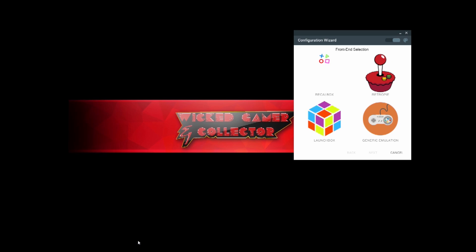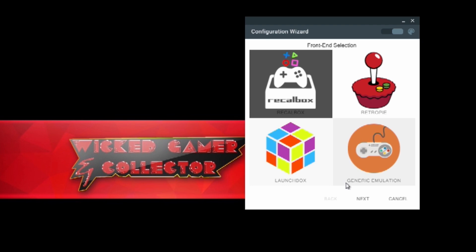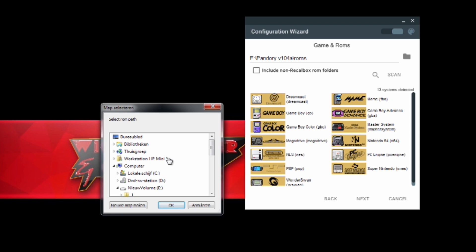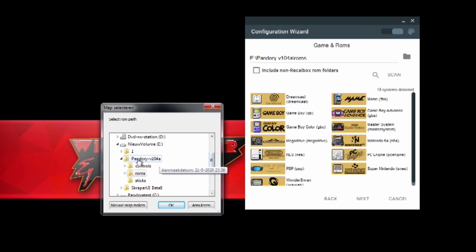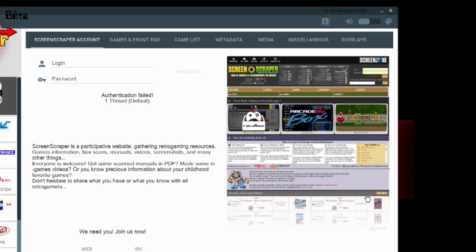When the program is ready, you're going to get the configuration wizard. You need to choose the Recalbox option. When done, press Next. Here you need to locate the ROM files — press the folder button and look up where you put them. In my case it's E:\Pandory\ROMs. Press OK. When done, check the box 'Include non-Recalbox ROM folders', press Next, then Next again, and the program will boot up.